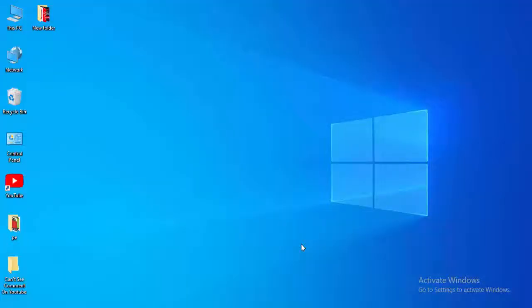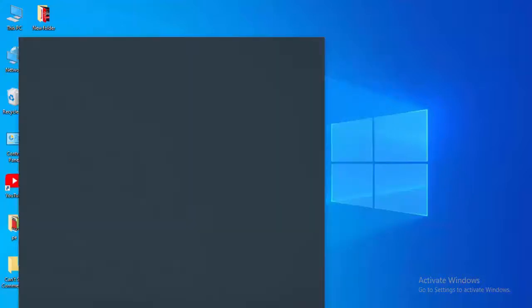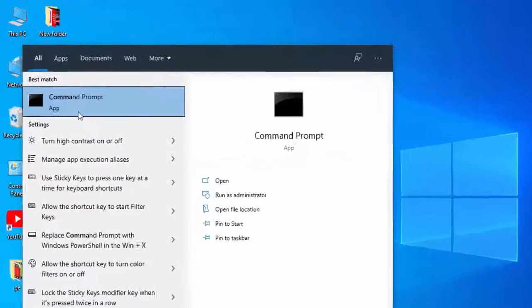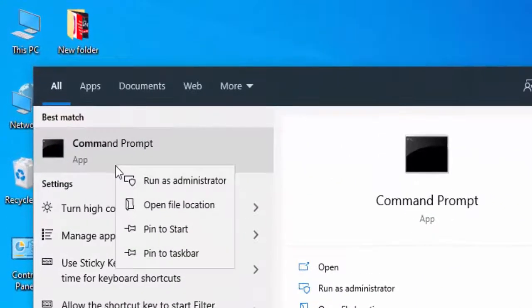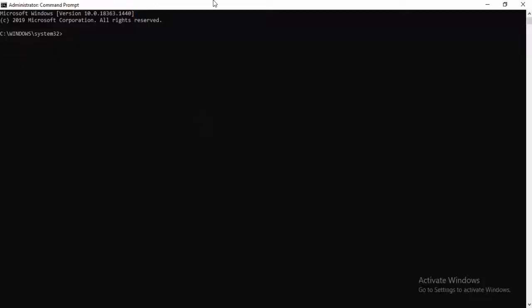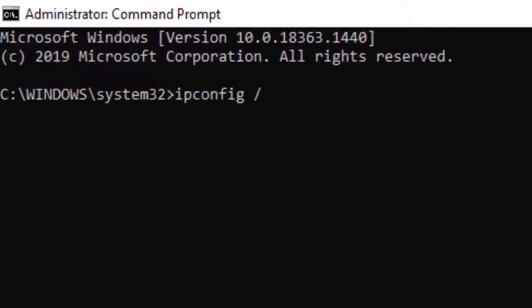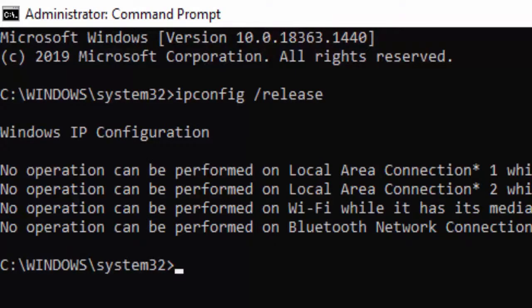Second method. Go to your Start, type here Command Prompt. Right click here, select Run as Administrator. Type here first command: ipconfig space forward slash release, and hit enter on your keyboard.